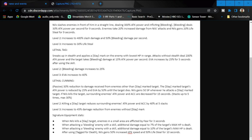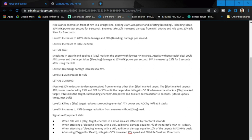Number three is going to be Lethal Tag: sneaks up in health and applies a slay mark on the enemy with the lowest HP, and rage attacks without stealth. Deals 200% attack power, and the target takes bleeding damage at 15% attack power per second. Evasion increased by 25% for five seconds after the skill.